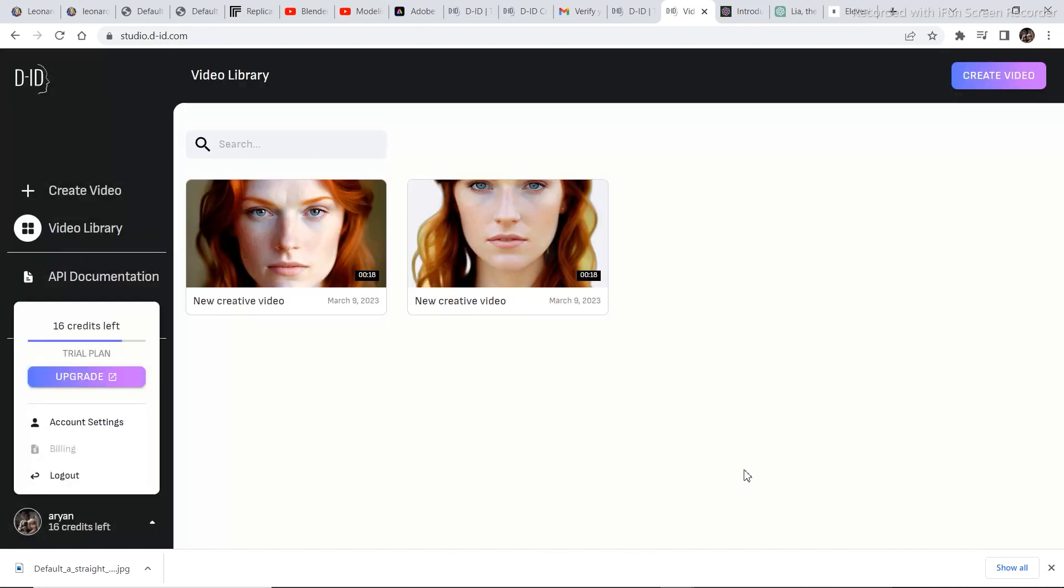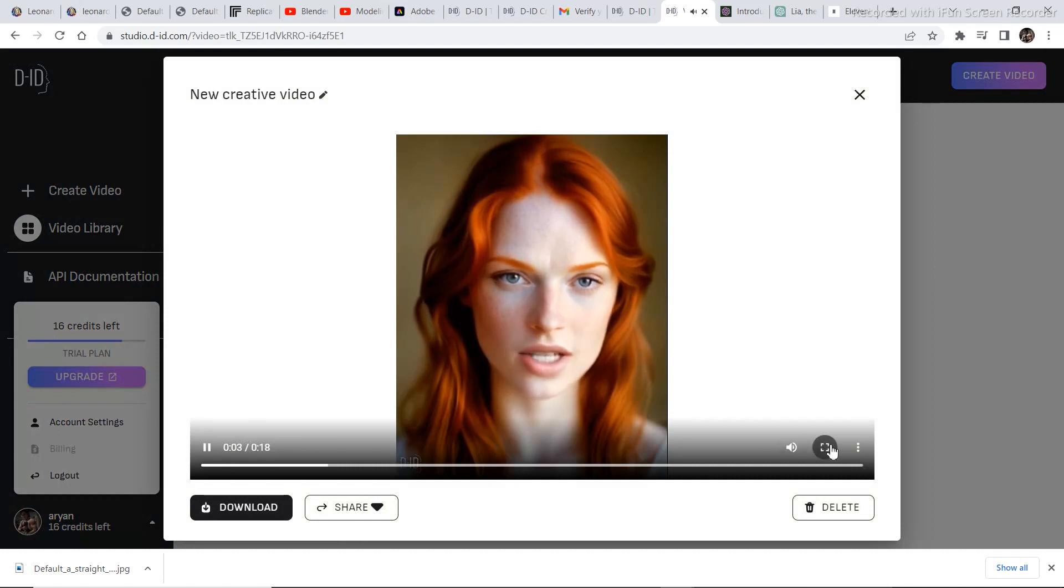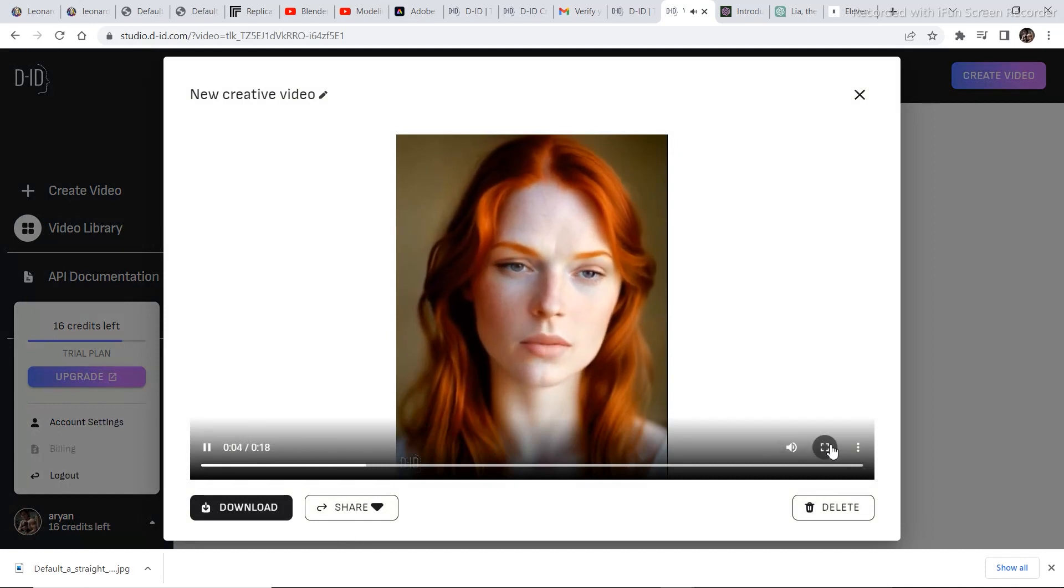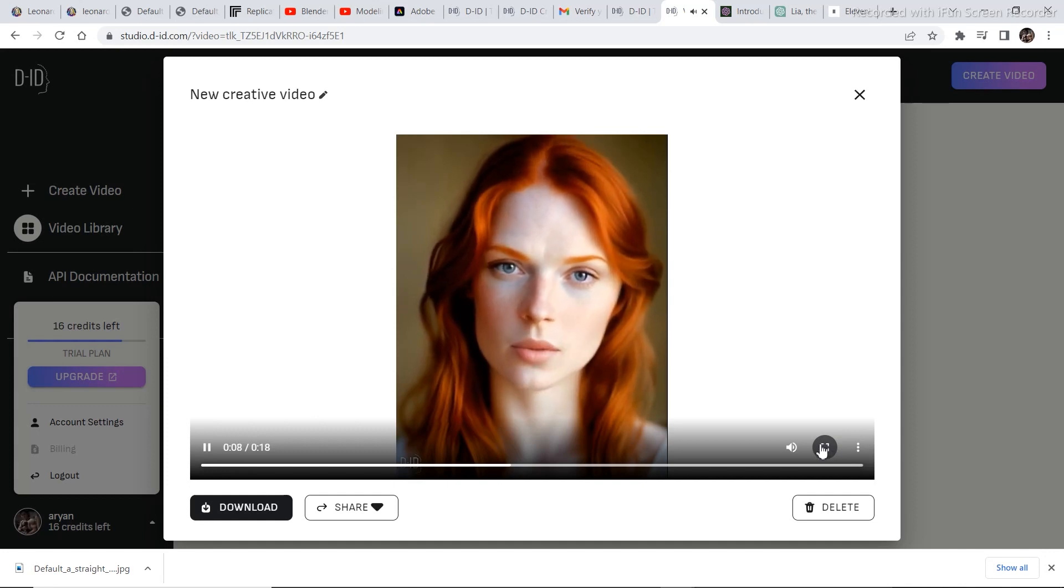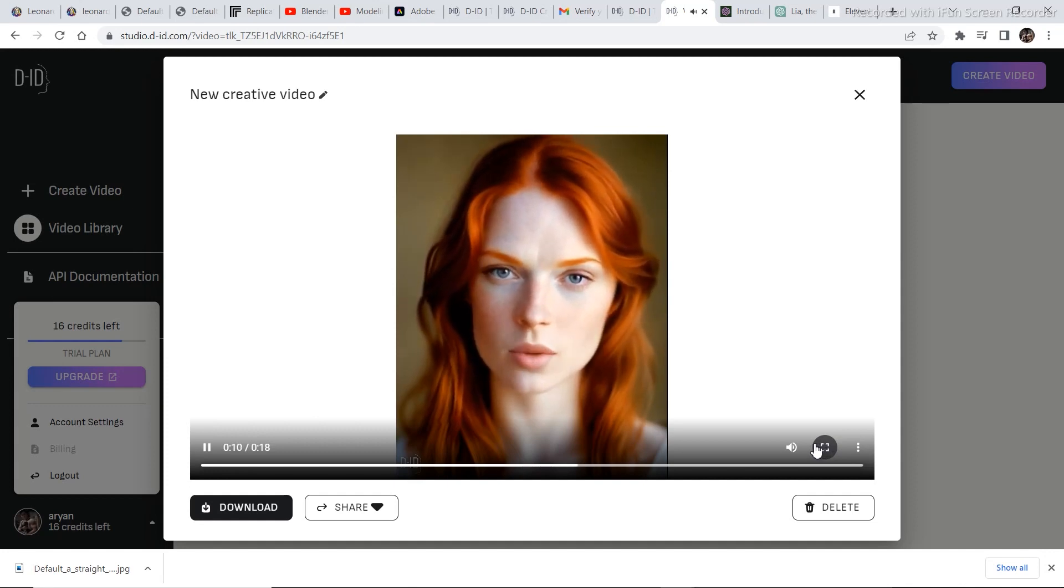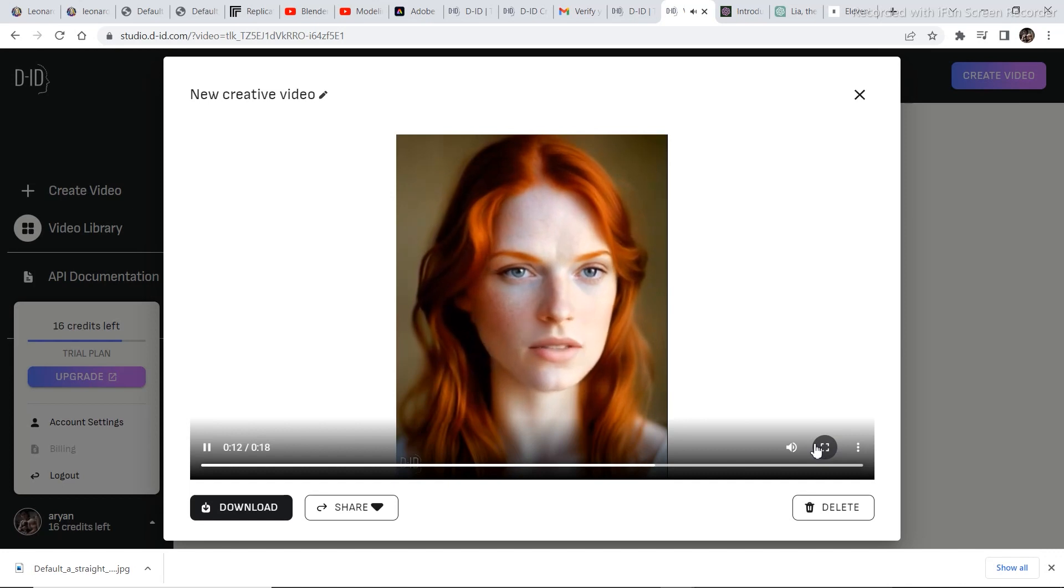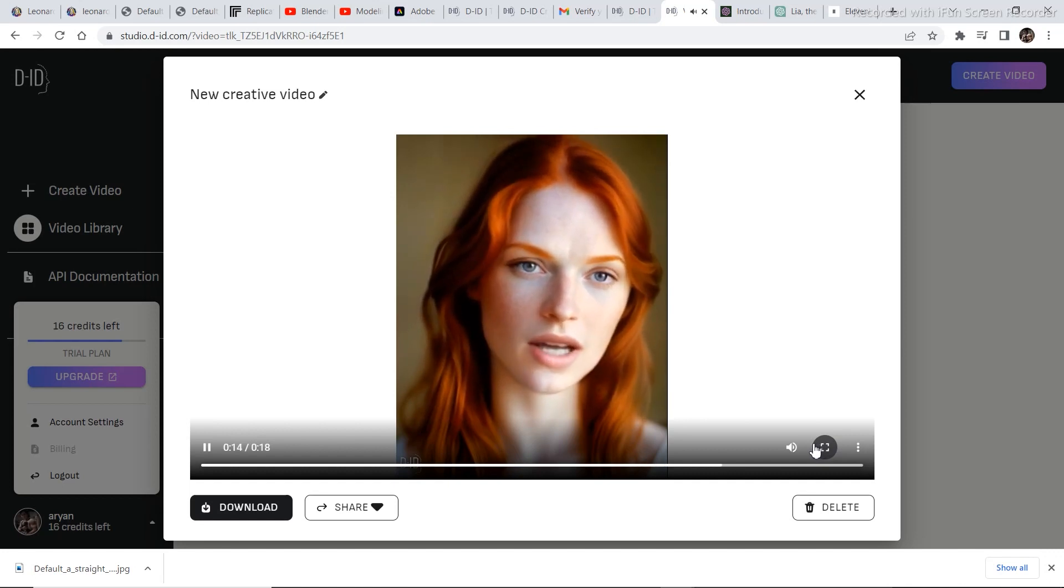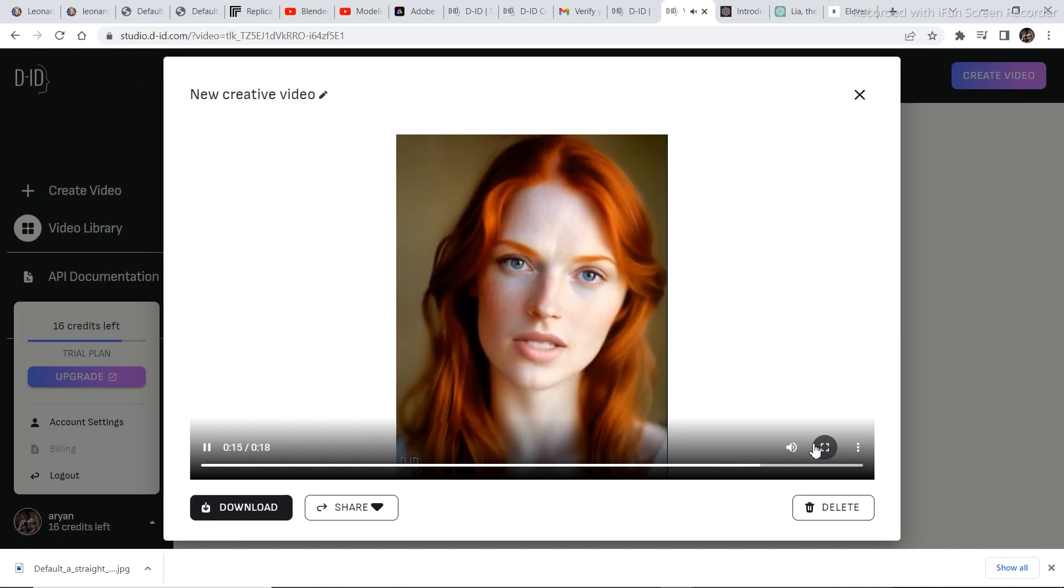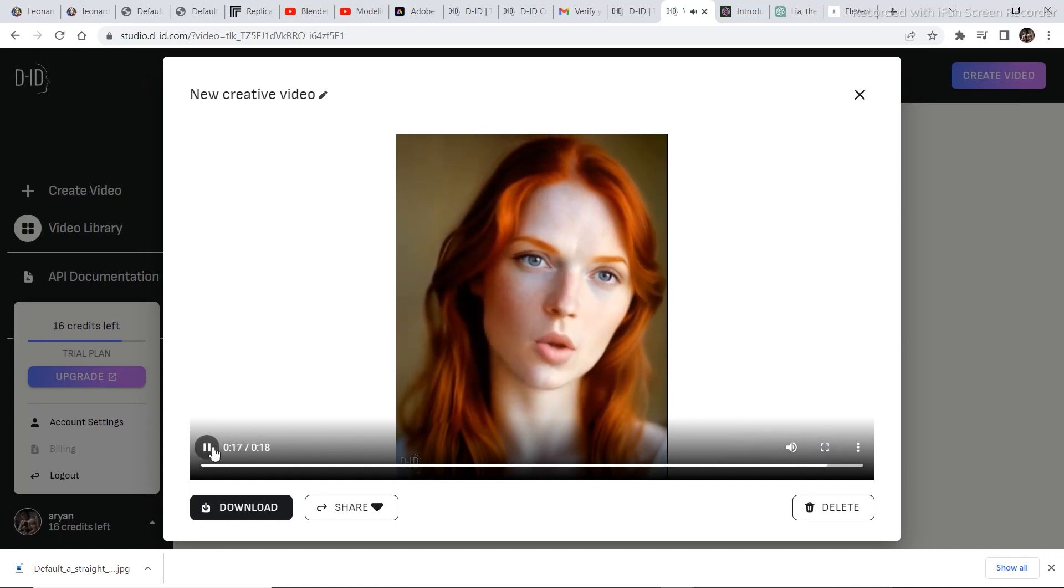Now let's see the final result. Click on play. Hello my name is Leah and I am an AI character designed to assist and communicate with users. As an artificial intelligence I have been programmed with a vast range of knowledge and the ability to process information quickly and efficiently. I am constantly learning and evolving to improve.